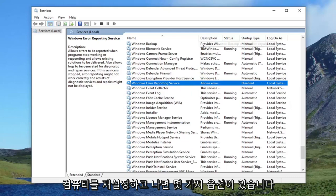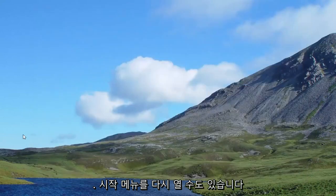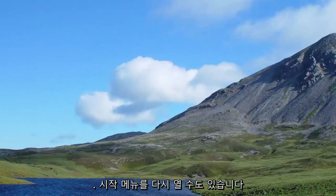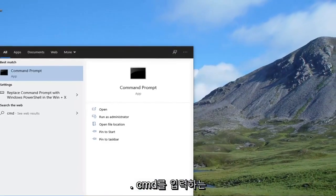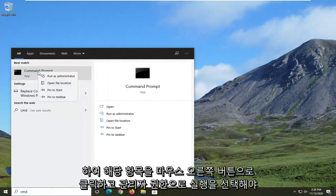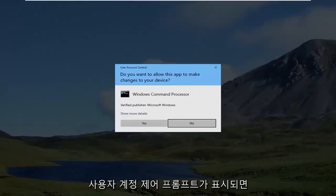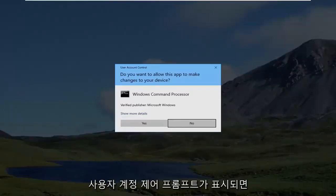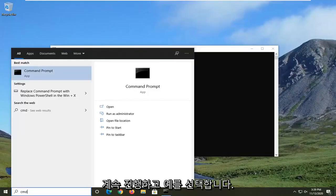Once you've done that, restart your computer. See if that resolves the problem. You can also open up the start menu again. Type in CMD. Best result should say command prompt. Go ahead and right click on that and select run as administrator. If you've received the user account control prompt, go ahead and select yes.